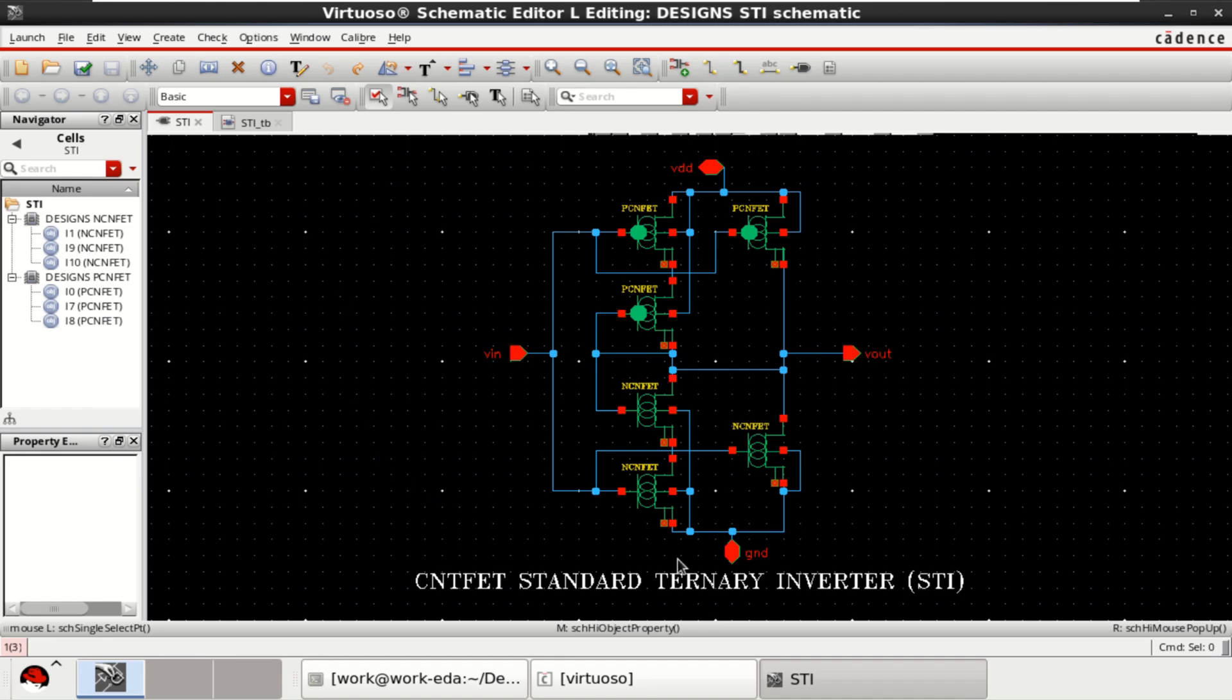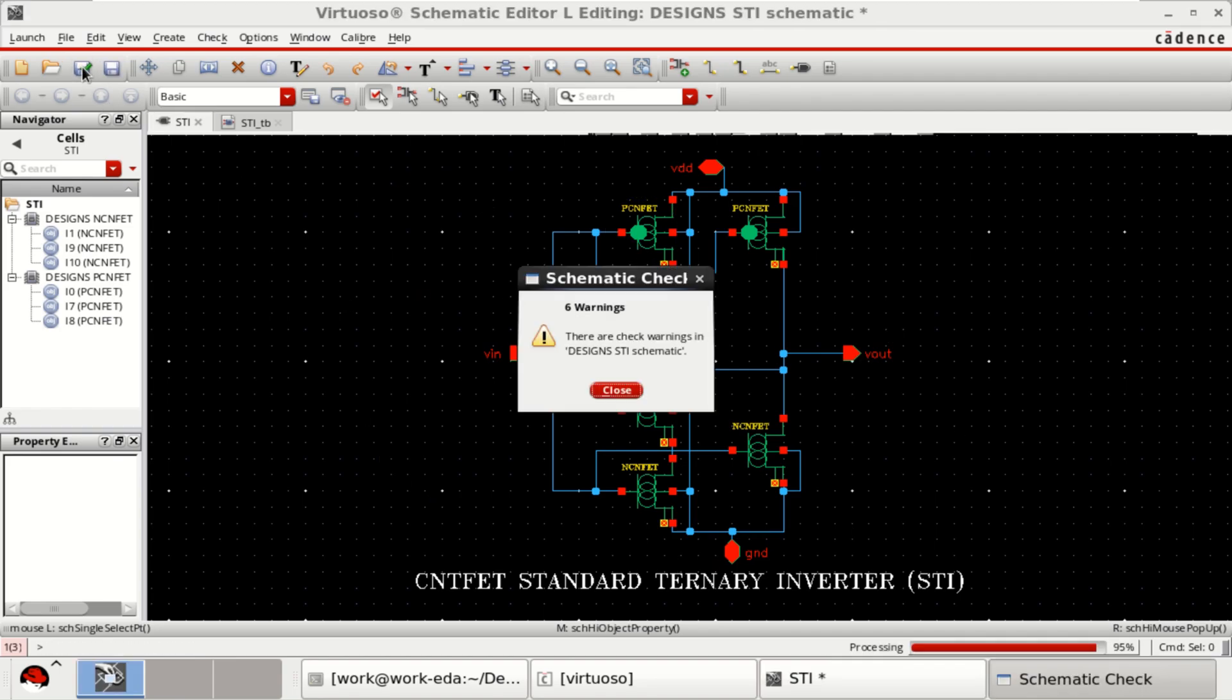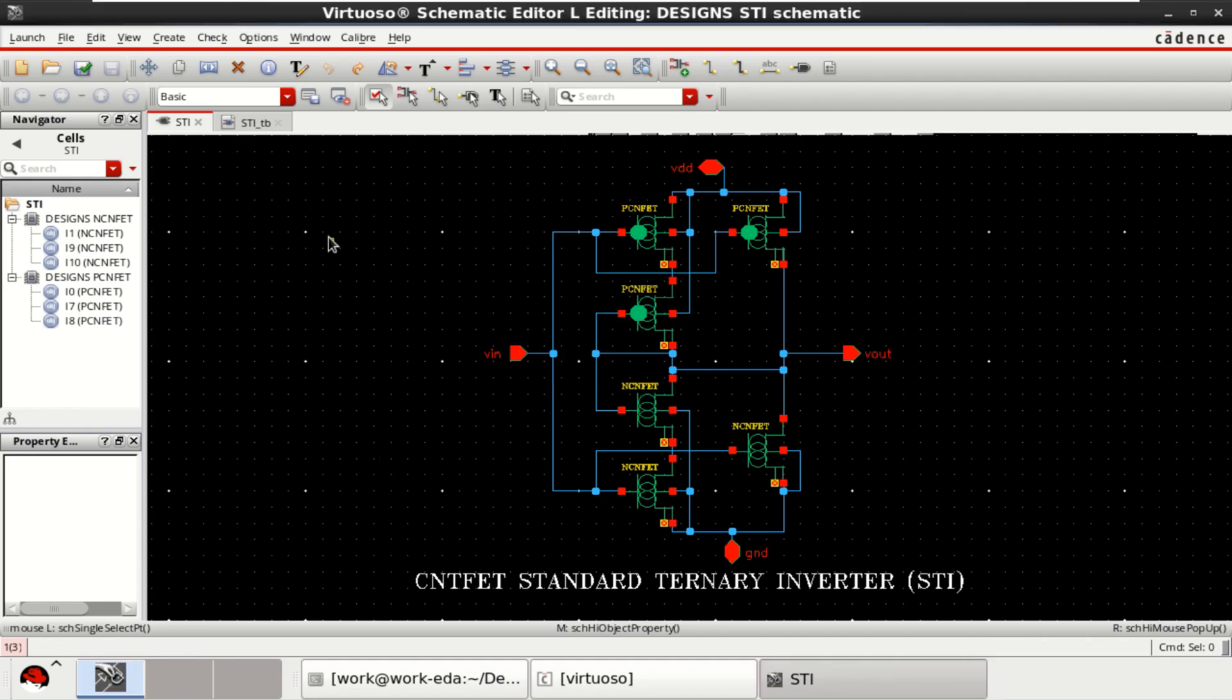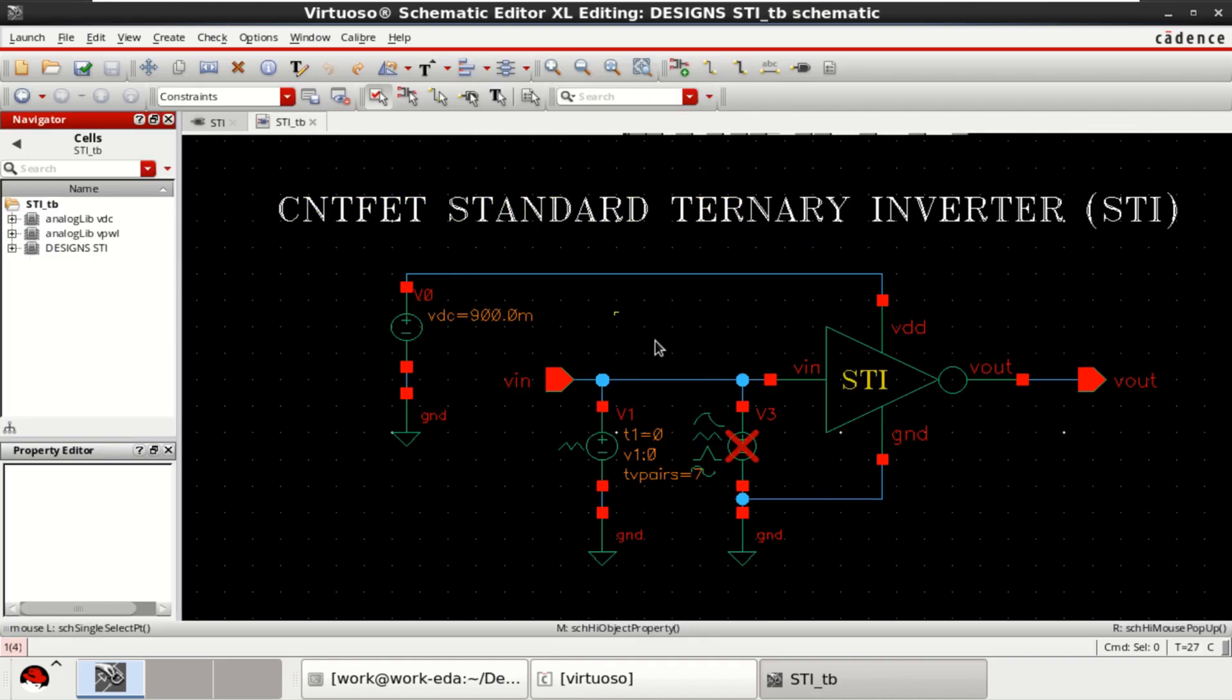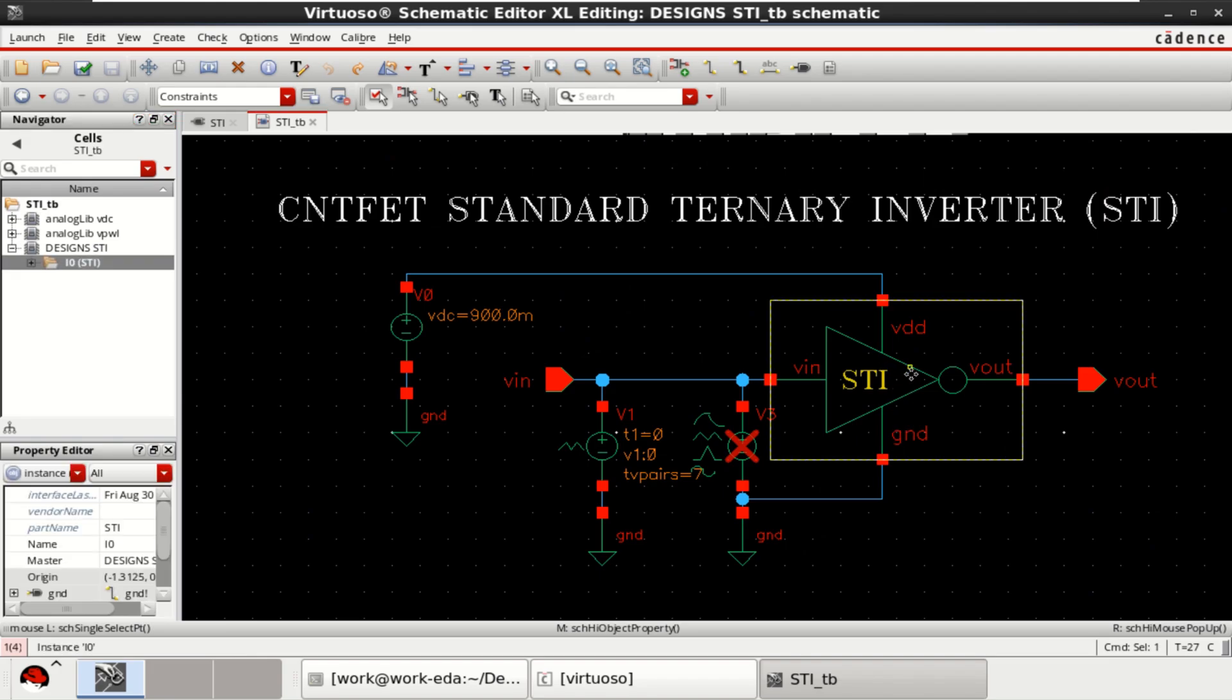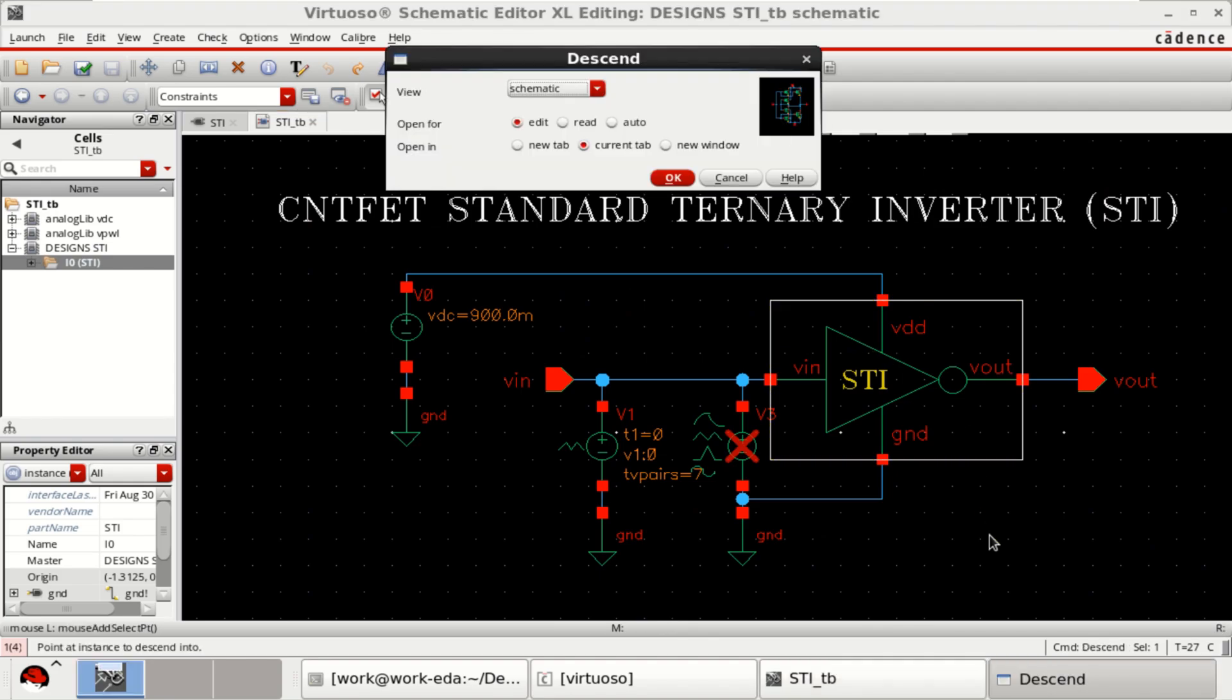Once the design is completed, check and save the design and create a symbol. Then, create the test bench. To see the circuit diagram, press Shift E to descend into the hierarchy.